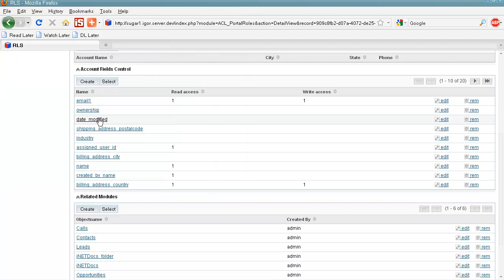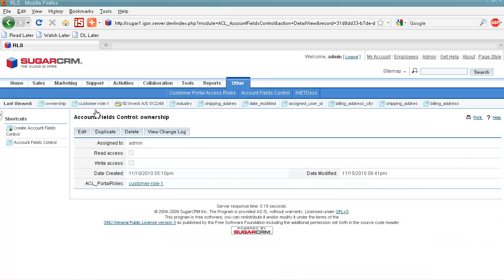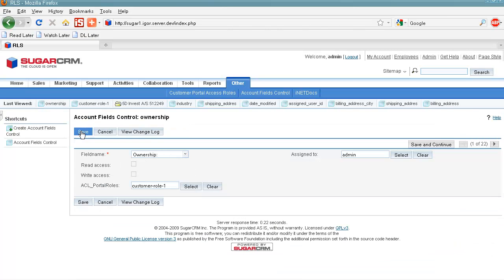And for each field of a module, we can see it here. We can set read access, write access, or we can even restrict access to this field from a Customer Portal by unchecking both boxes.